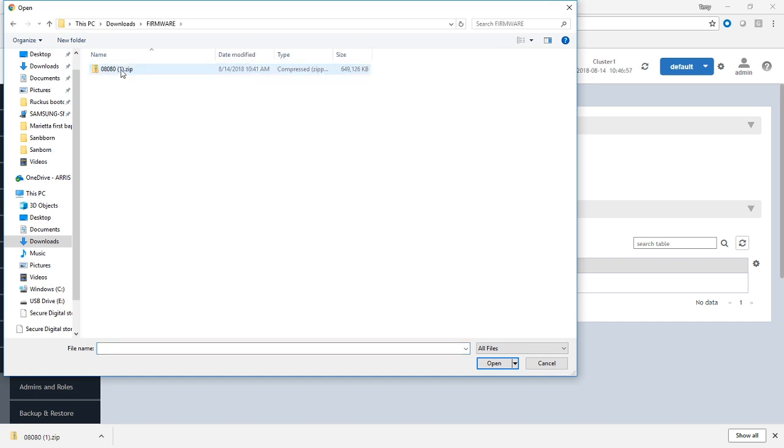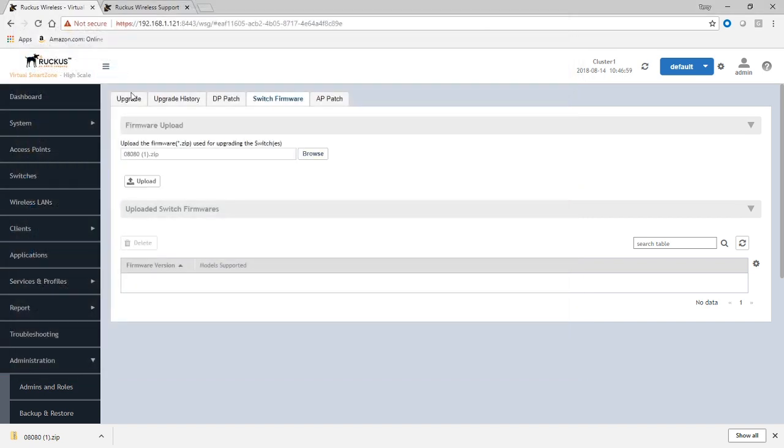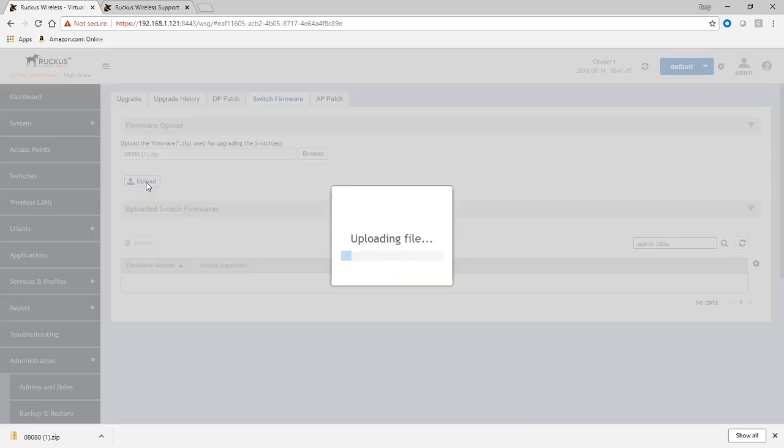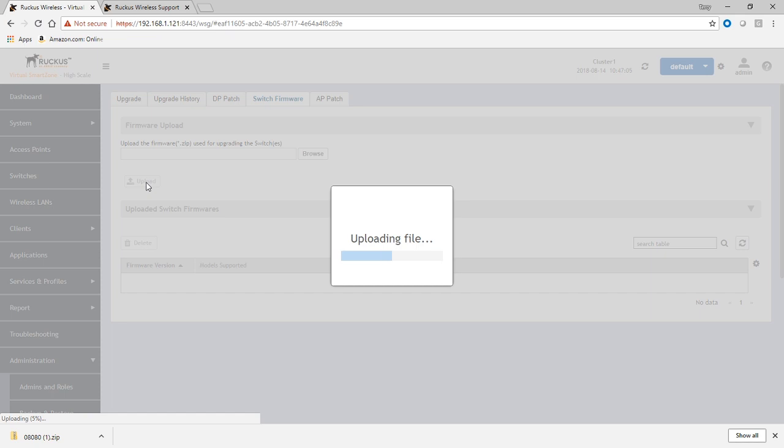And this is exactly the way you download it from the support site. So just take that zip file as you get it with the manifest with all the ICX 7150, 7250, 7450, etc. directories all intact the way you get that zip file.